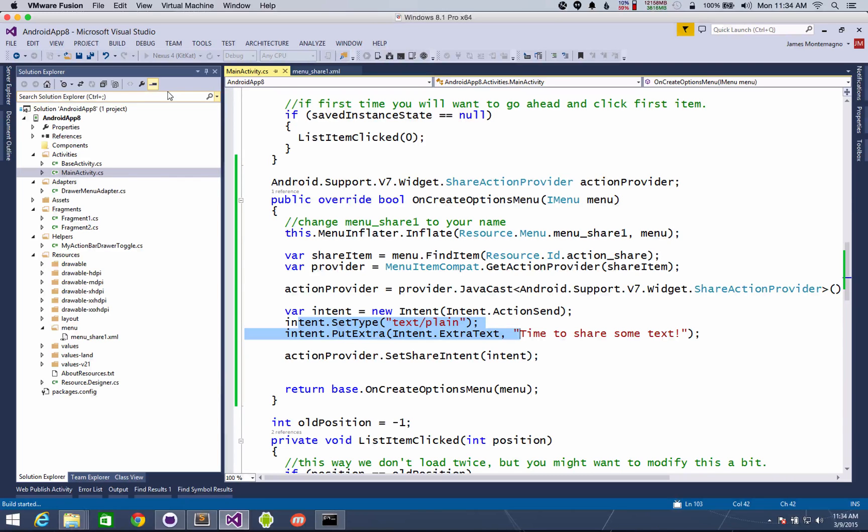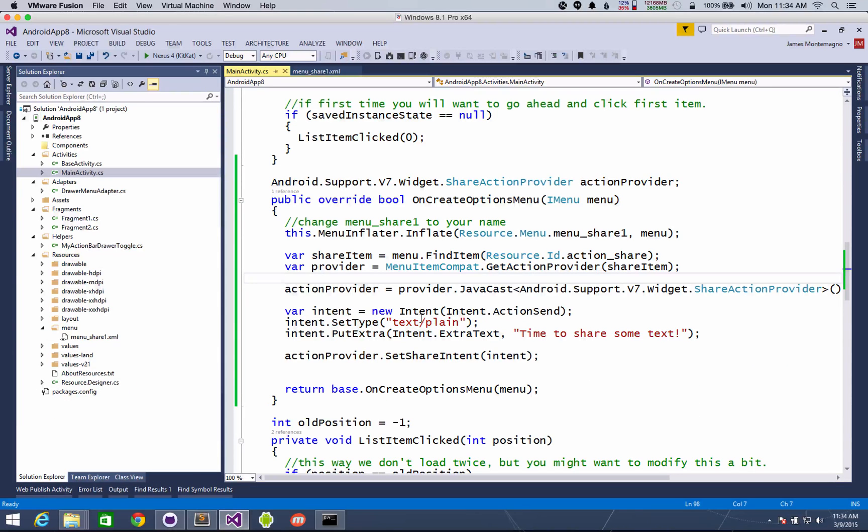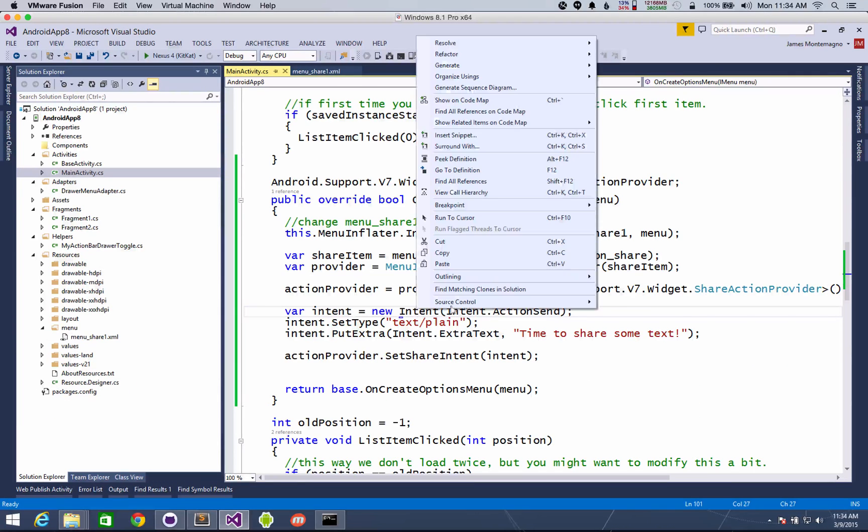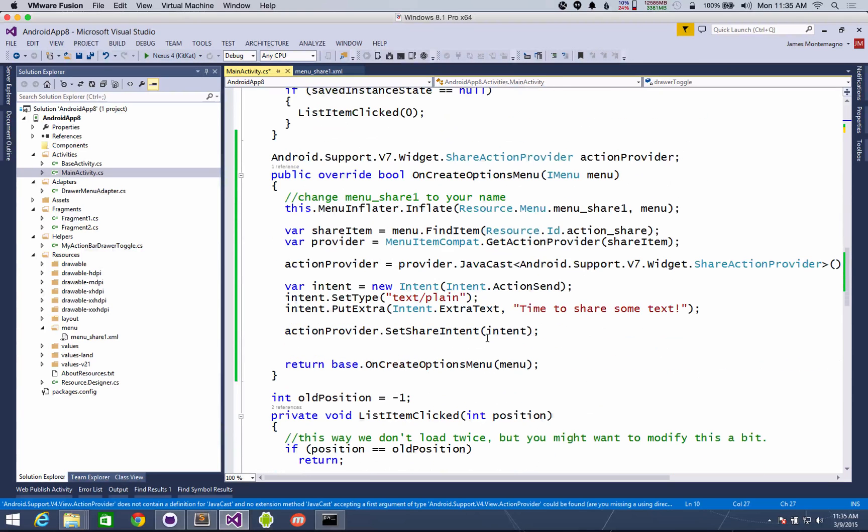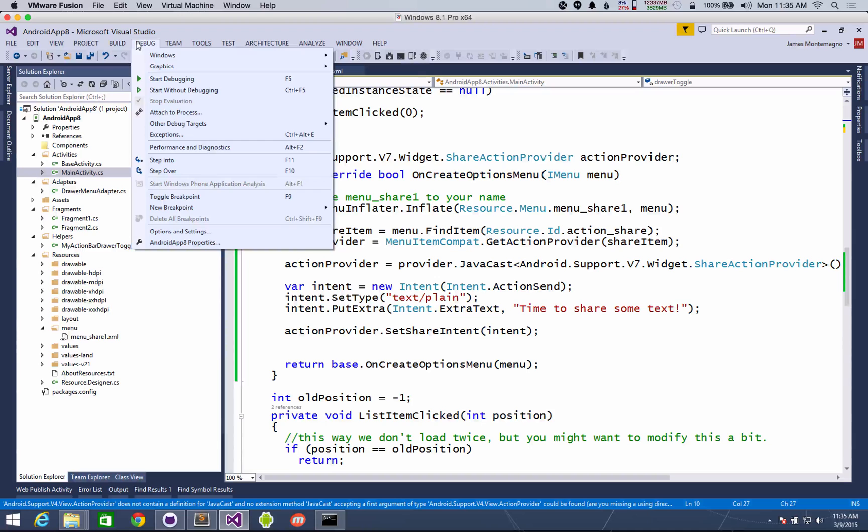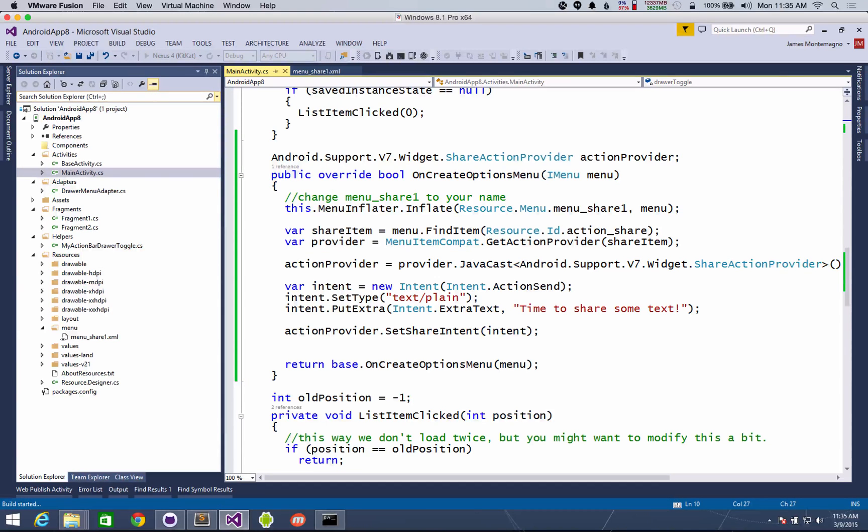Of course, you'll get an error if you're not referencing something. So you can see here I'm not referencing the intent. So let's go ahead and bring in Android content. All right, now we're good to go. We brought in our Android runtime so our Java cast will be available and we brought in our other stuff as well. So now we can go ahead and run this.